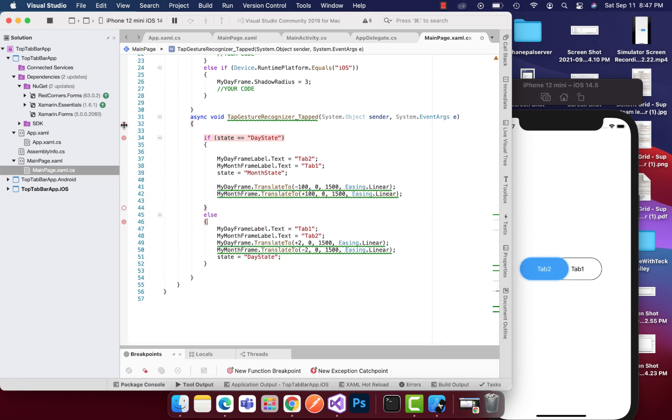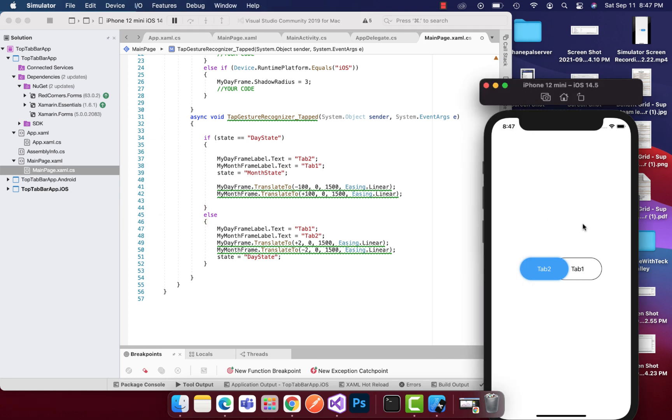Same is the vice versa for tab 1, tab 2 and tab 2, tab 1. This is how this actually gets implemented, that is tab 1 and tab 2.